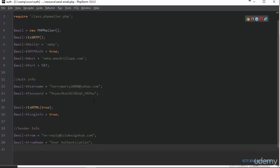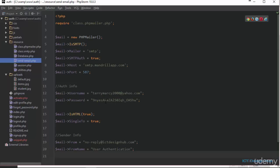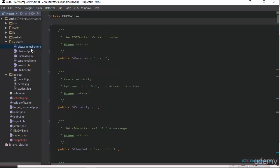This is basically all we need to do here to set up our Mandrill API. And just go through this again. We have included our class.phpmailer.php, class.smtp.php, and send-email.php. So these are the three files that we have included.